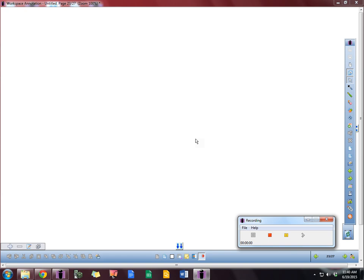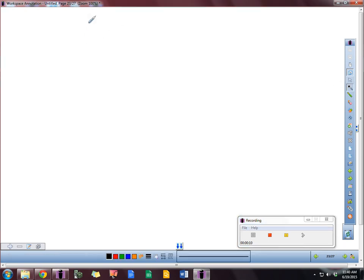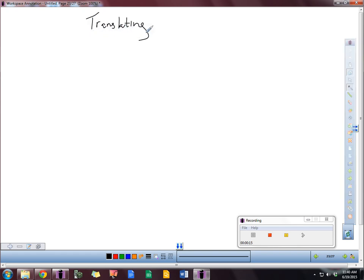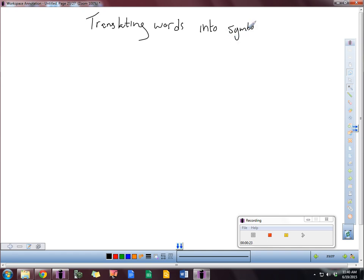Look at what English words, you know, what they mean in math, essentially. So we're going to talk about translating words into symbols. I'll give you some examples here of what words you might see.